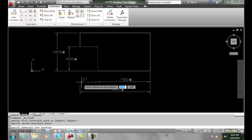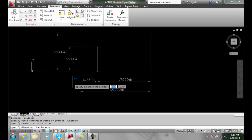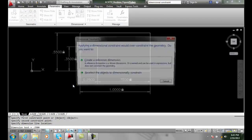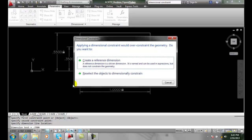Now when I drag it down to place the dimension line location, I pick and I'll hit enter and it pops up a warning message and says, hey, do you want to create a reference dimension